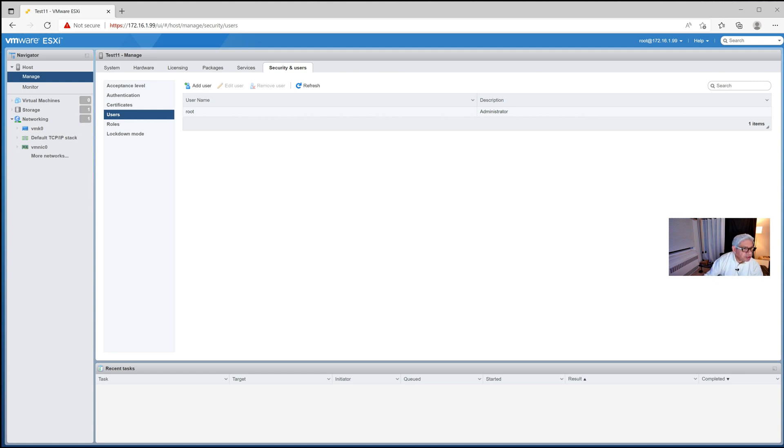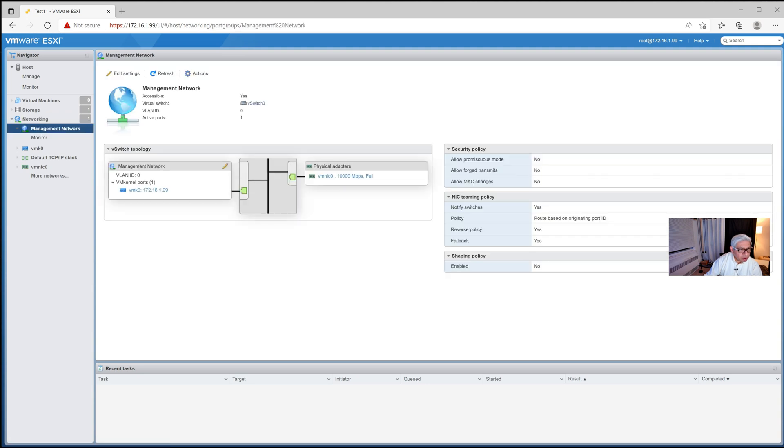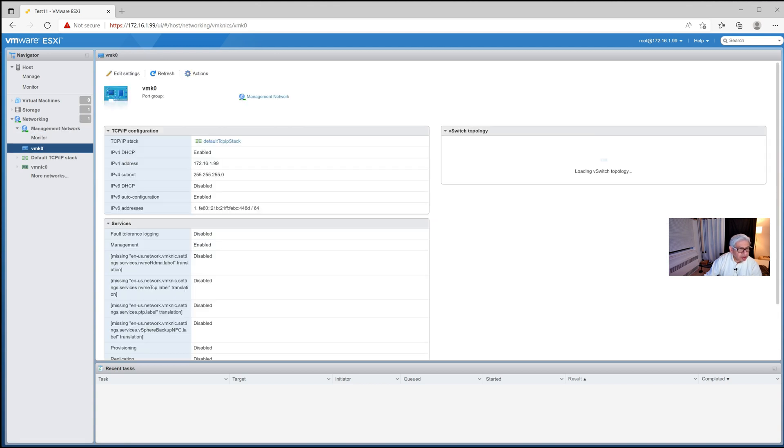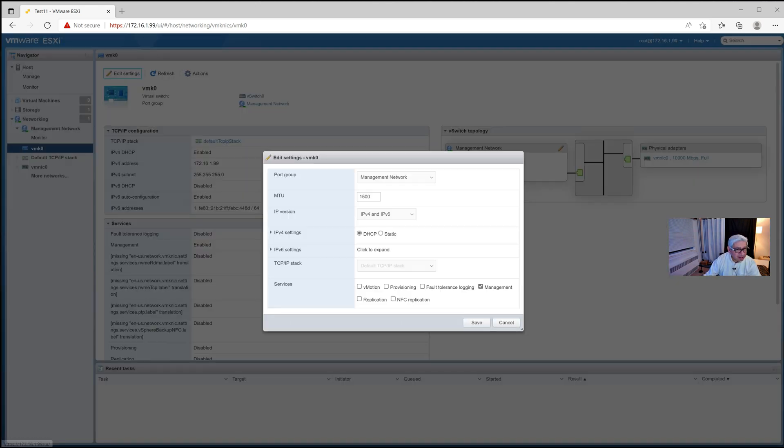And then the last thing I would do to consider it ready to go is to go into networking, go into management network. Pick this one right here, VMK0. And so you see our IP address currently there. Click on that. This shows how the current IP address and subnet mask and everything that goes along with that was set by our DHCP server. I like to have these servers set up with a fixed IP. So if we come over here and hit edit settings, we can turn off DHCP and put a static.